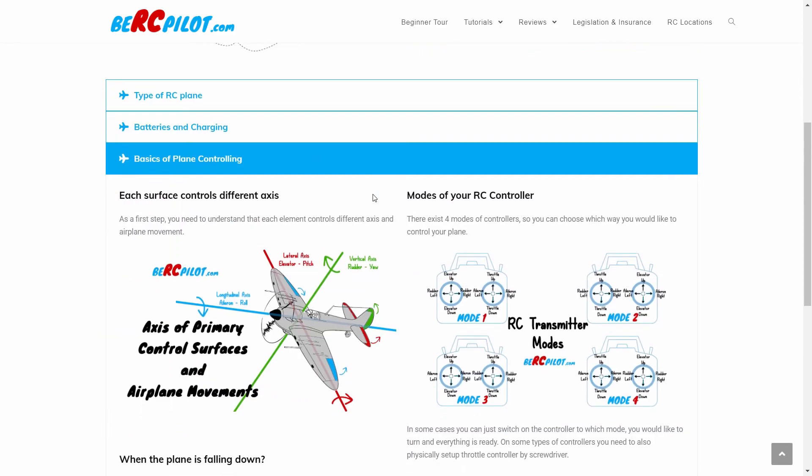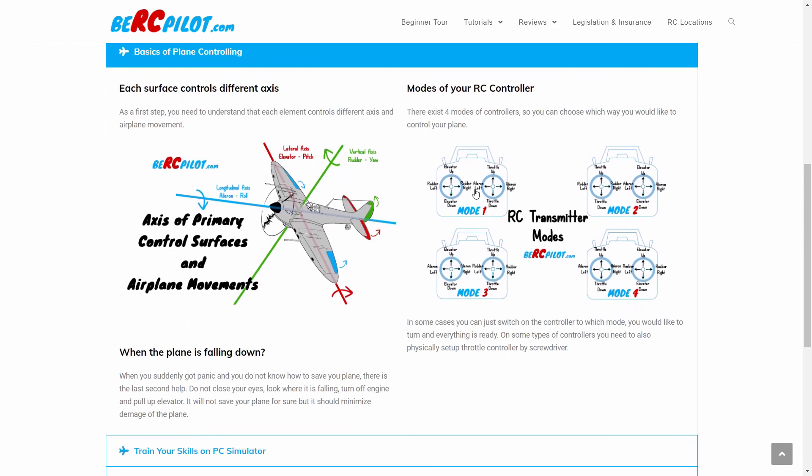Before you take off, you should be aware of how to control the plane. Here is a detailed description of each control surface, axis of the plane, transmitter modes and even more.